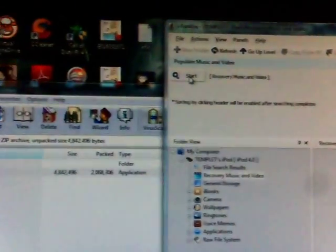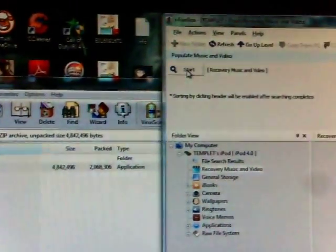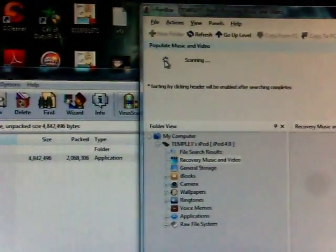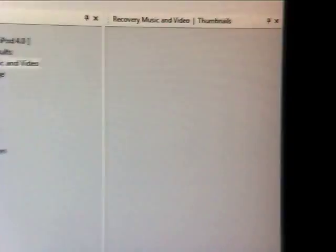Then there's a little magnifying glass on the top that says start, you're going to click on that. Now it might take a while, depends on how many songs you have, but eventually all the songs will appear right here.